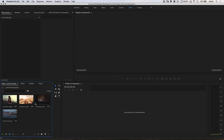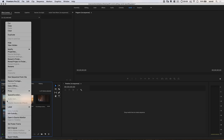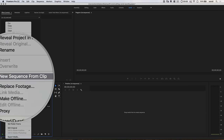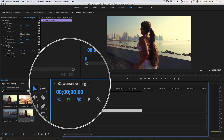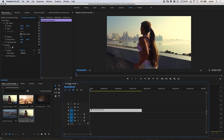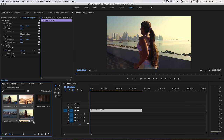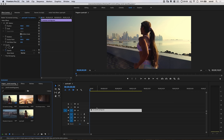Alright, so here we are in Premiere Pro. I have four different video clips here — you can use any video clips you like. I'm going to right-click on my first clip and just choose New Sequence from Clip. It's going to make a new sequence, but it names the sequence the same as the video clip, so I'm going to name this Quad Split, because we're going to end up splitting the screen into four to display all four video clips at the same time and animating all of that.